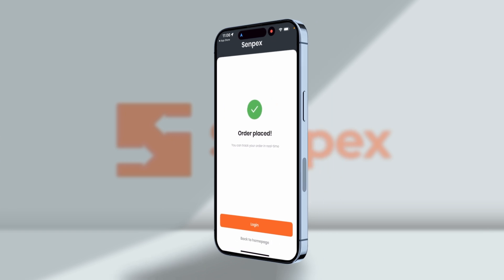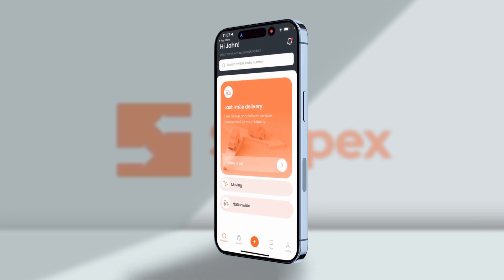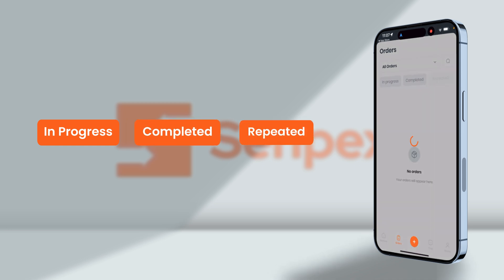After booking, CENPEX texts you credential details of the application to login. You can see all of your in progress, completed, and repetitive orders within the order tab below.